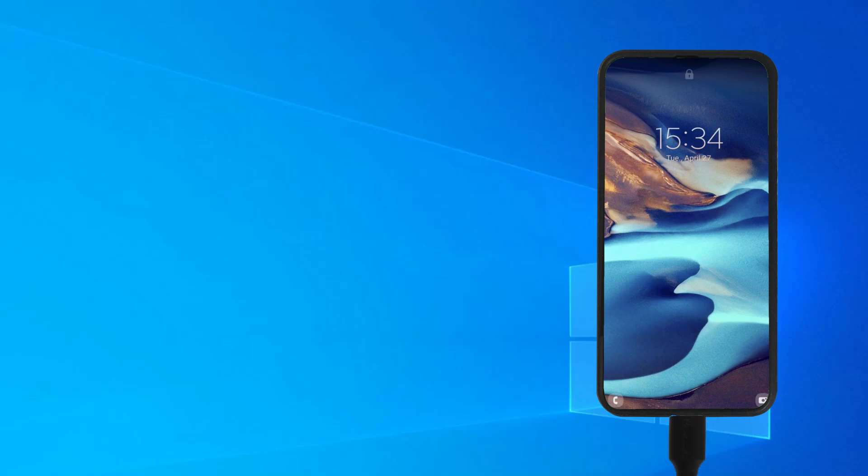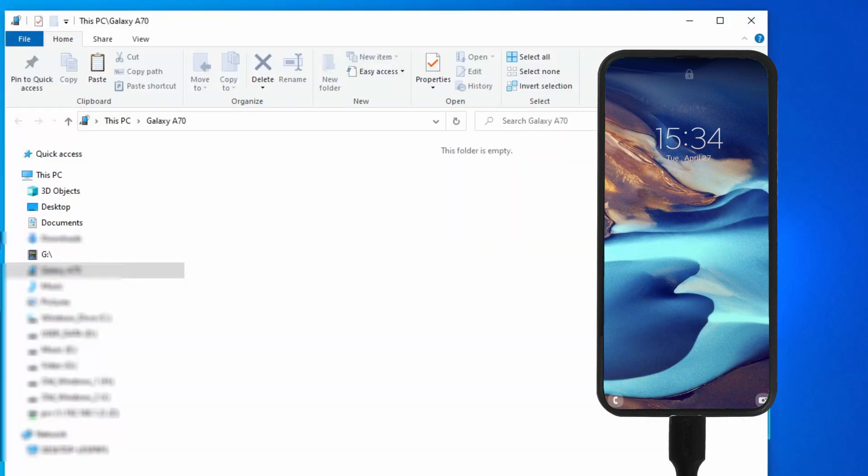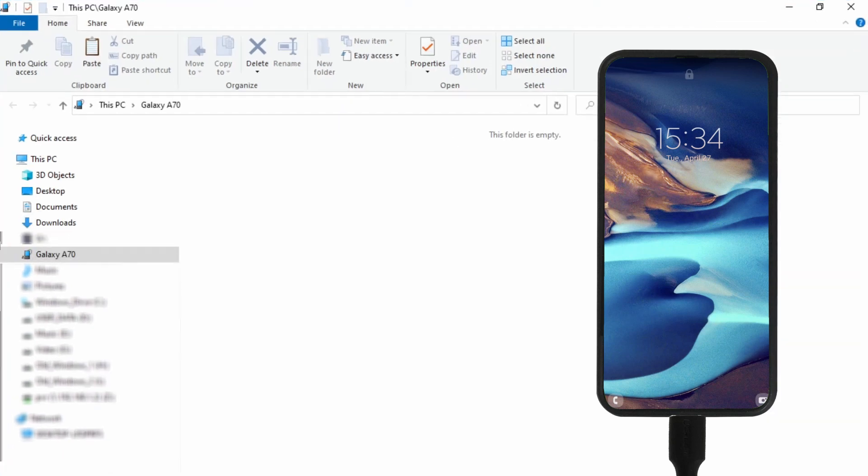When it connects I'll be able to see the phone directories on the phone and move the files around. And there's my favorite Windows has detected something sound. The Explorer window pops up. Now I'll get my mouse over here and maximize the window.